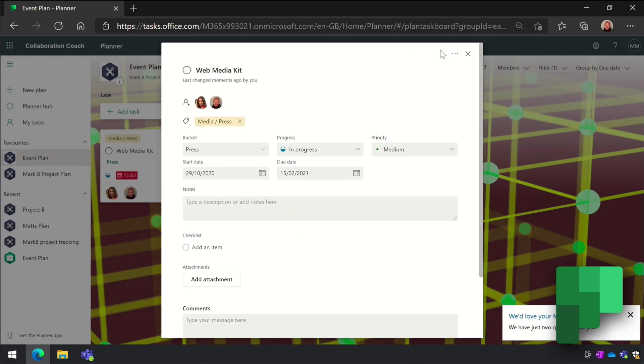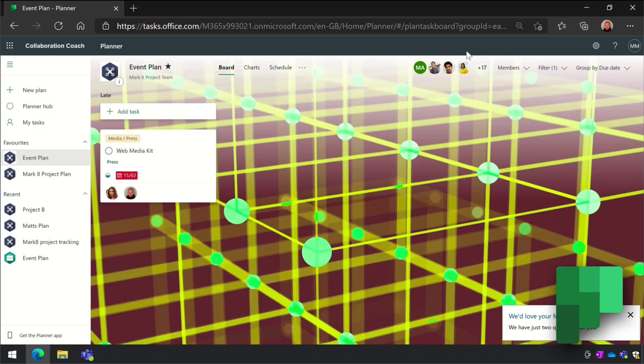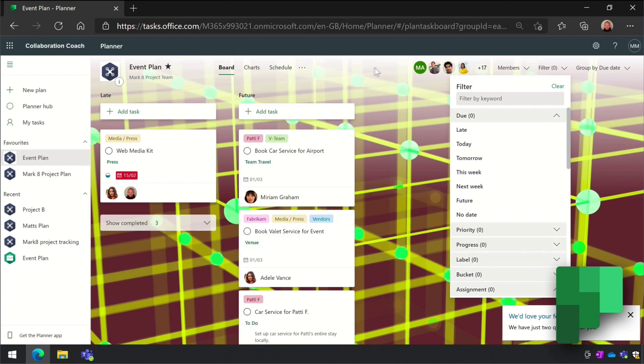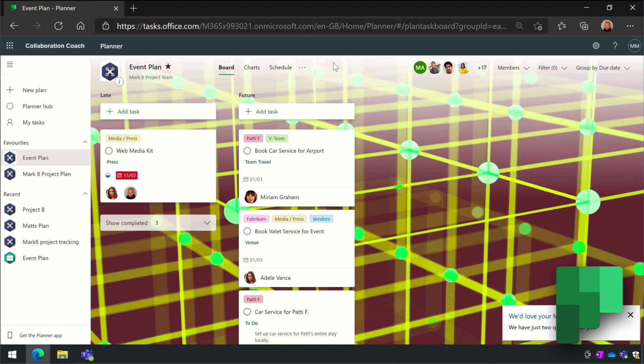To summarize, Planner is for managing your team and project work. You can have lots of plans and manage them all in the same place. The best experience is in the browser, but you can only use Planner if you have an Office or Microsoft 365 subscription.